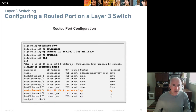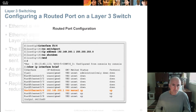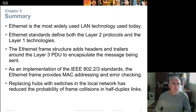To configure a routed port on a Layer 3 switch, the command 'no switchport' turns off Layer 2 switching, disables VLANs, and activates Layer 3. Since it's now Layer 3, you then assign the port an IP address. You have a lab doing this in Packet Tracer.